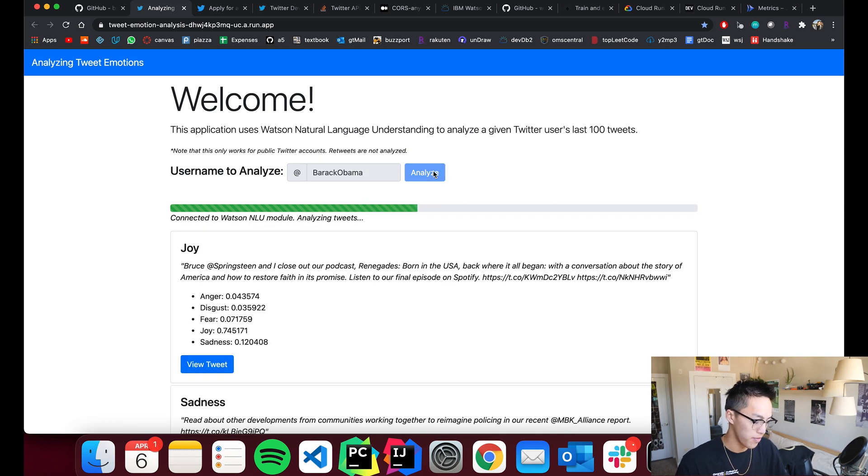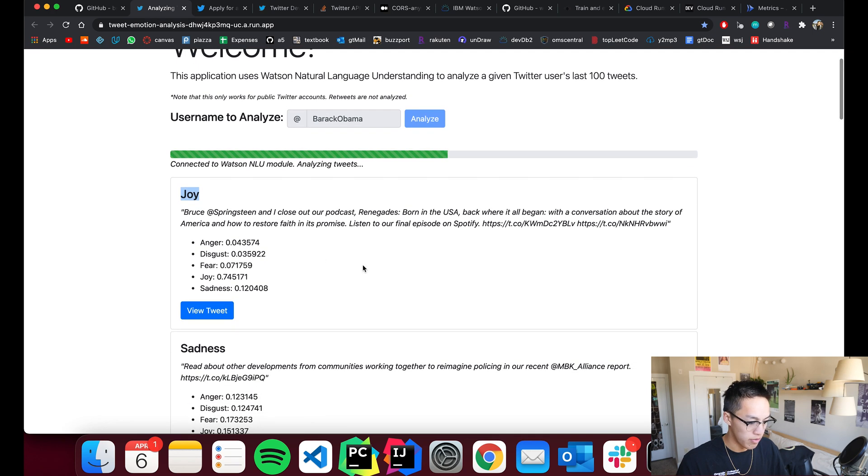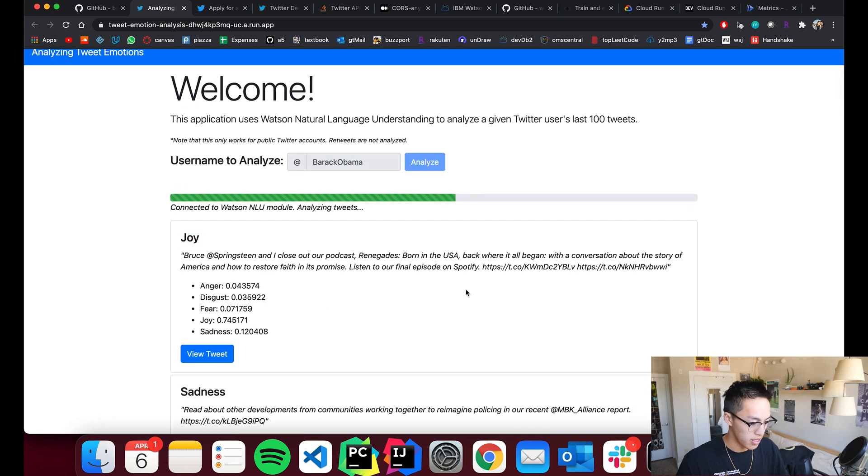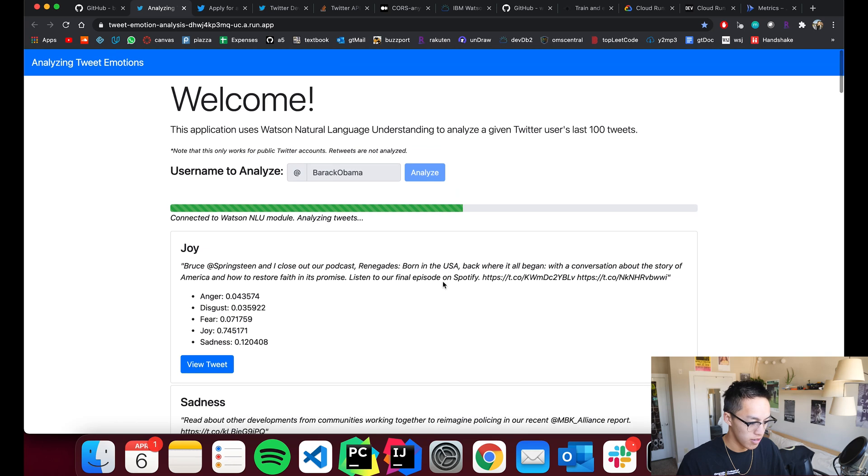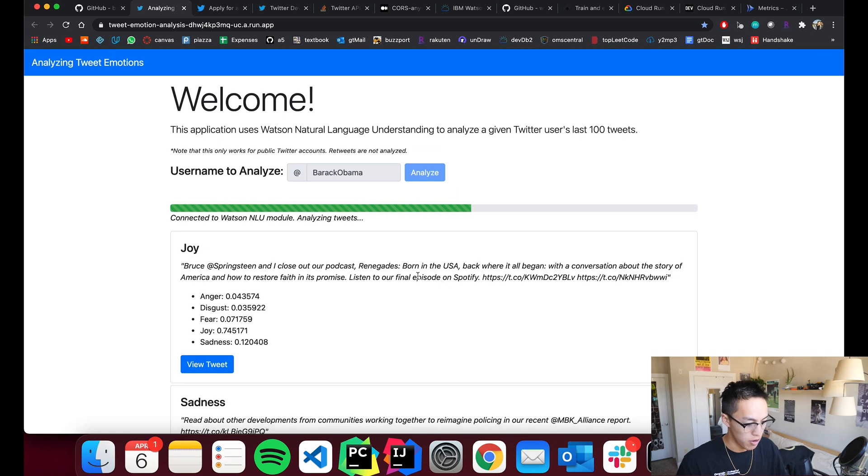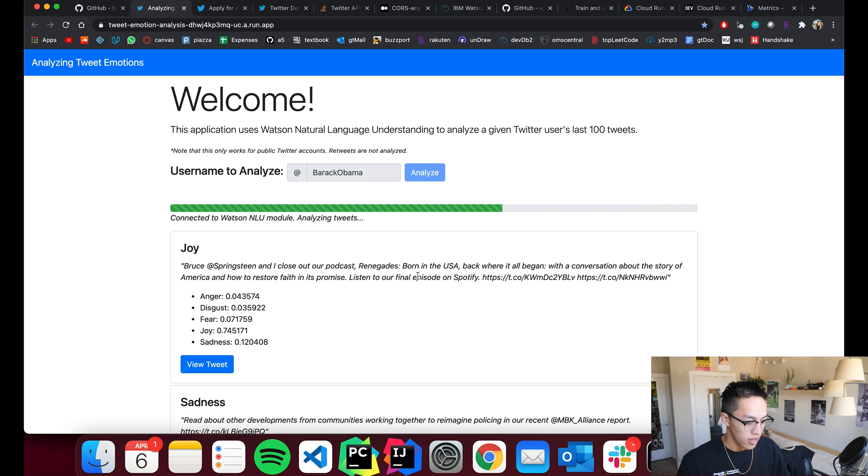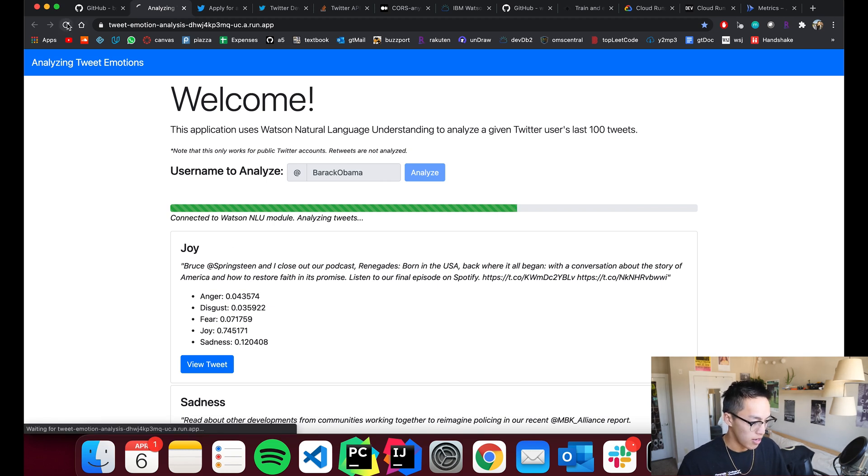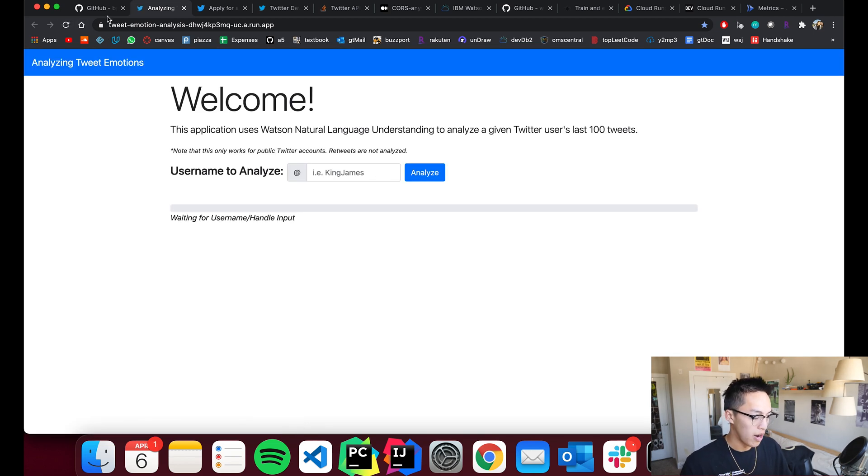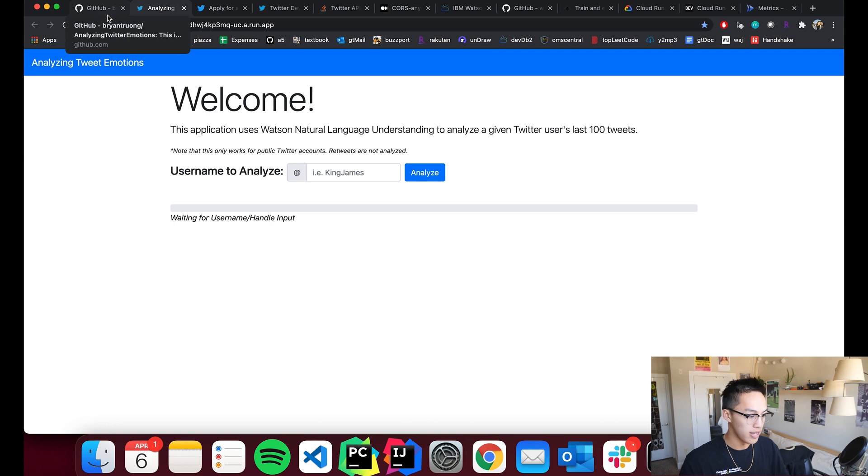Looks good. And then, so obviously this is a joyful tweet because I think Obama's trying to sound happy about his new podcast deal. So I'm just going to go ahead and stop this and then walk through how you guys can get it set up.